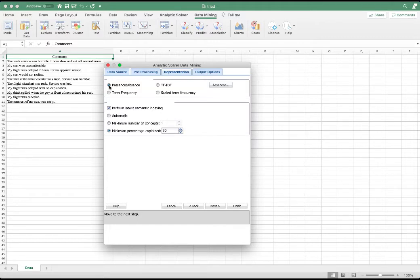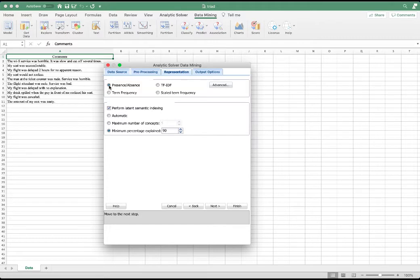Creating the list of terms to use in the presence/absence matrix can be complicated because too many terms may lead to meaningless results and too few terms may miss important relationships. So often we will consider term frequencies and problem contexts and use them as a guide.